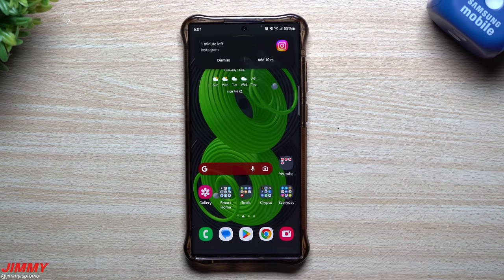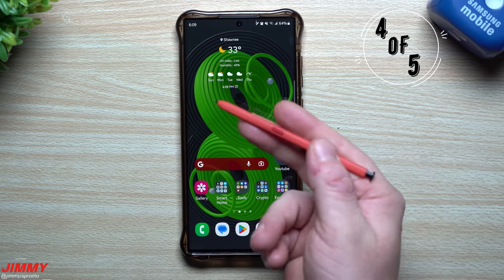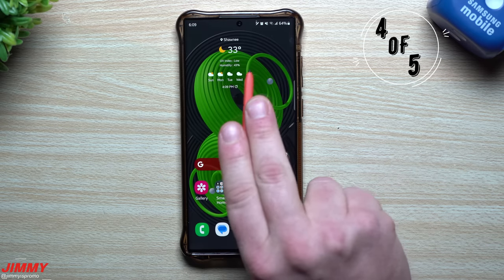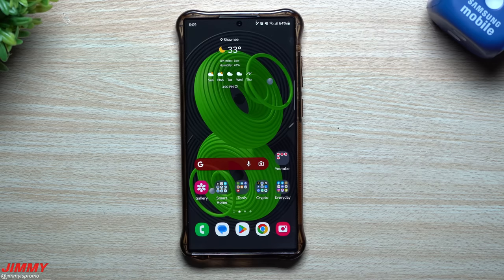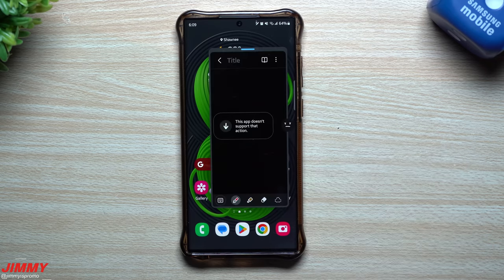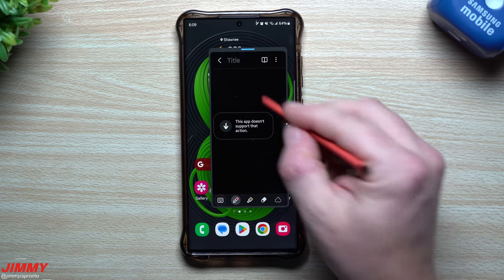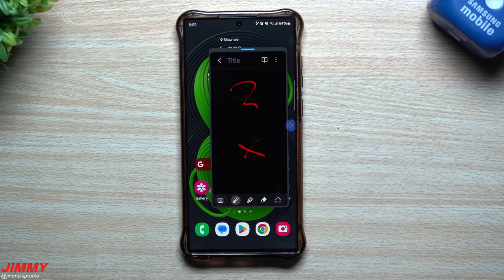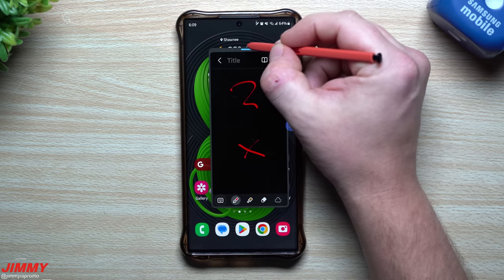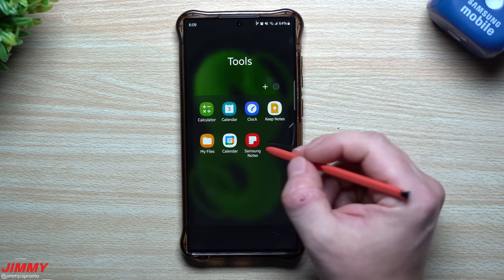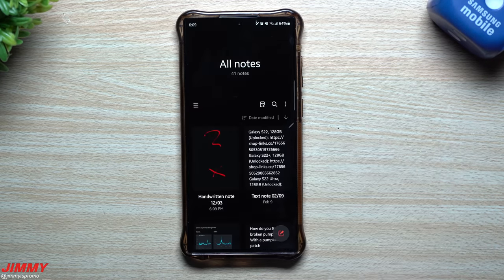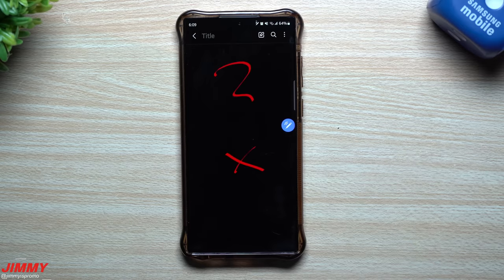Underrated feature number four involves the S Pen. If you have a Samsung phone with the S Pen and want to jot something down quickly, press and hold the S Pen button and double tap on the screen — it pops up a quick note. When you're done writing, hit the exit button, and when you go back into Samsung Notes, your note is already saved and ready to go.